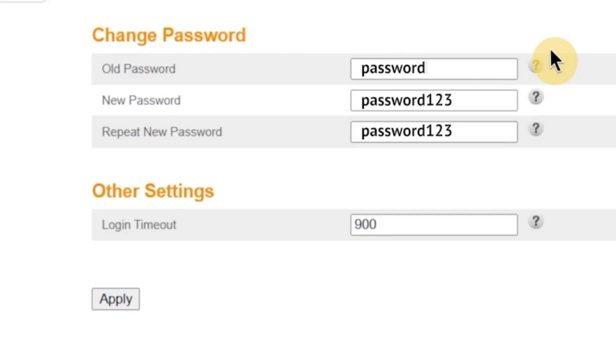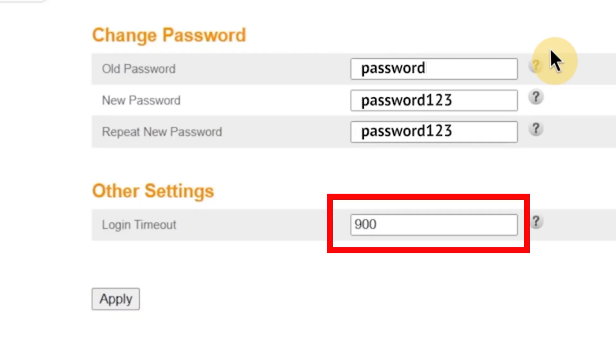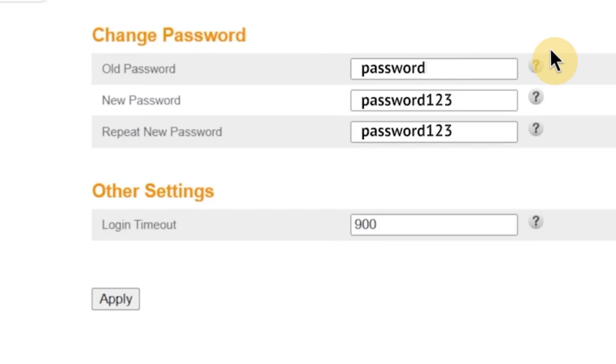You might also see a field labeled login timeout. This setting determines how long your session in the router's admin panel will remain active when you're not using it. For example, if you set the timeout to 900 seconds, that's 15 minutes, and you don't interact with the interface during that time, the system will automatically log you out. This feature helps protect your router from unauthorized access in case you leave your computer unattended while logged in. Once you've made all the changes, click apply to save them.